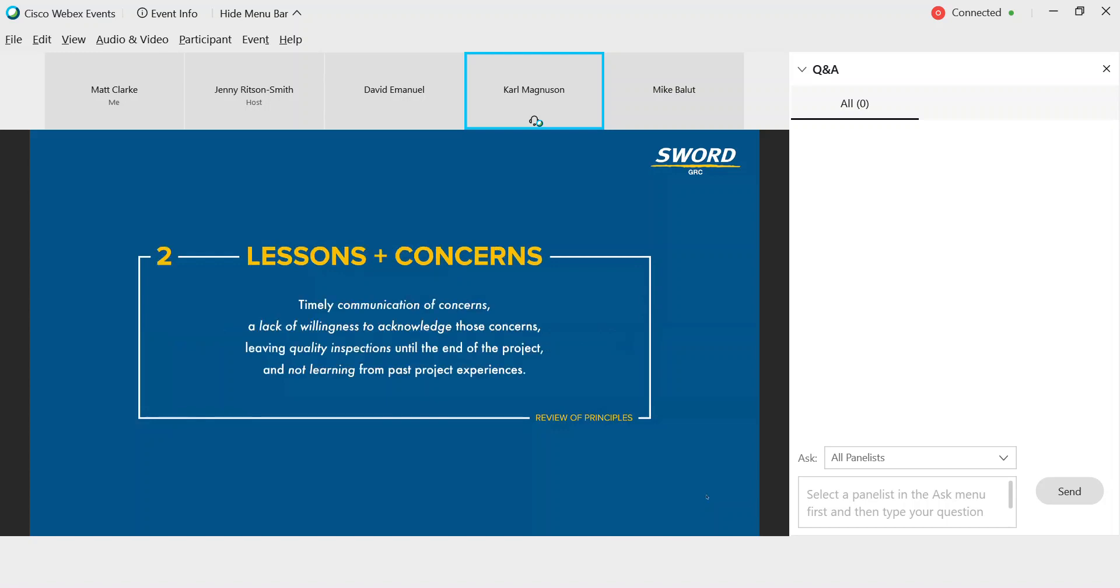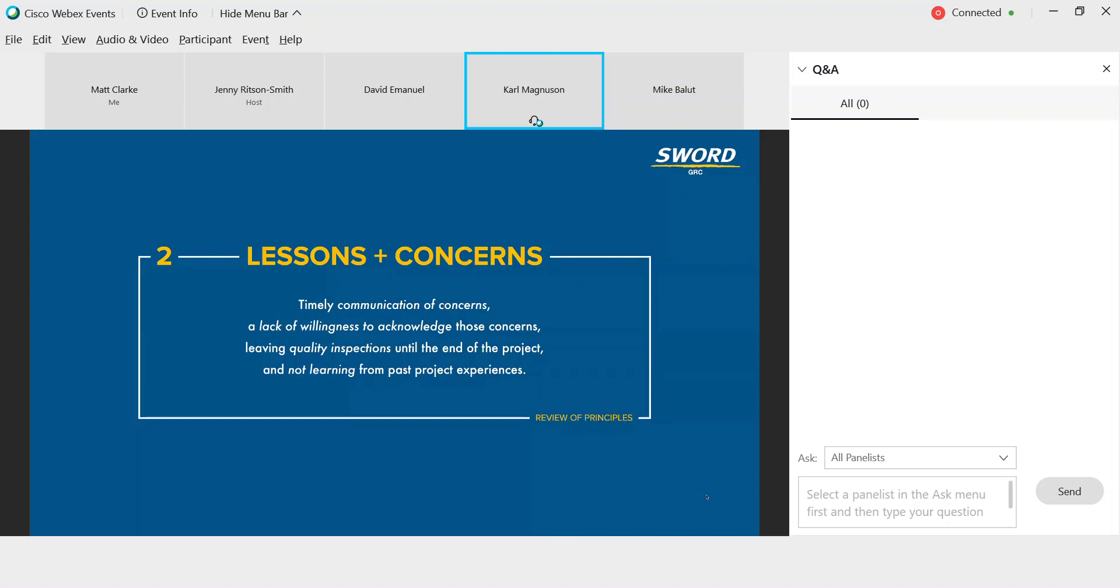We also want to look at lessons and concerns, the timely communication of concerns, a lack of willingness to acknowledge those concerns, leaving quality inspections until the end of the project, and not learning from past project experiences. Now, a little side note, while it's vital to form these processes around these principles, we at SWORD GRC also firmly believe that the right tools in your technology tool belt can help you achieve these goals more effectively and more quickly. Here I've interspersed some slides in this section to give some examples of how Active Risk Manager from SWORD GRC could be an example of how you might assist with implementing these principles and practices.